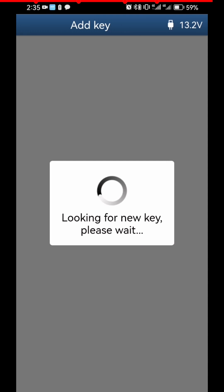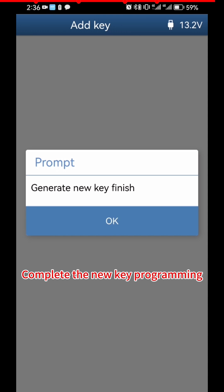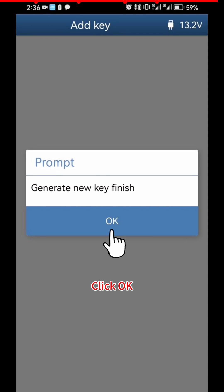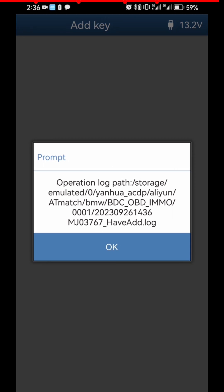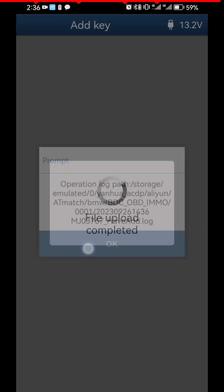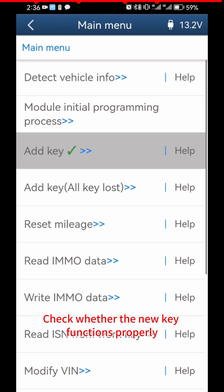Click OK. The new key programming is now complete. Click OK, then click OK again and check whether the new key functions properly.